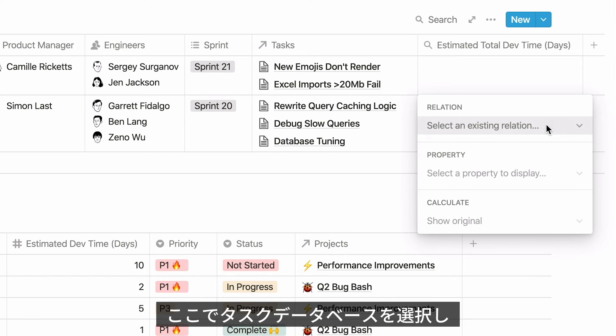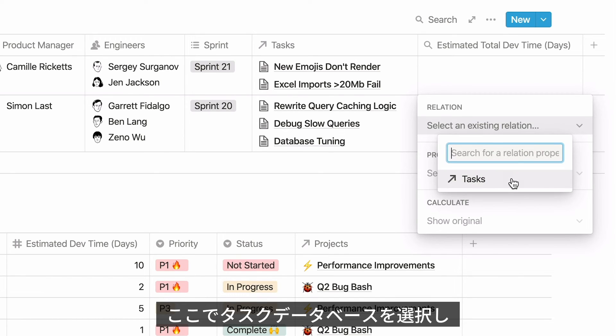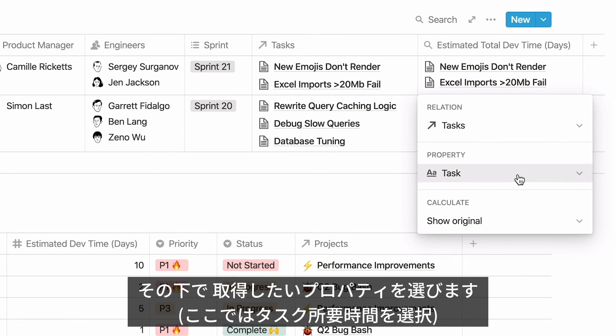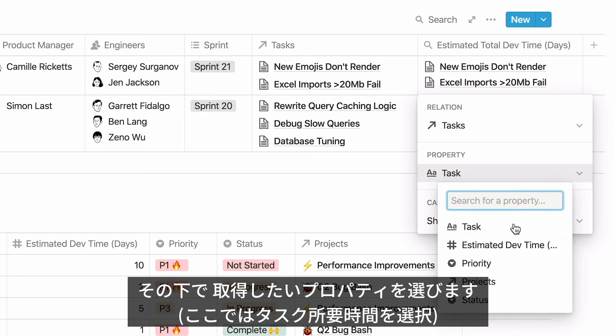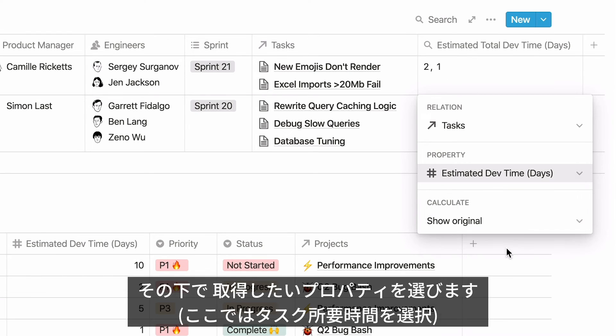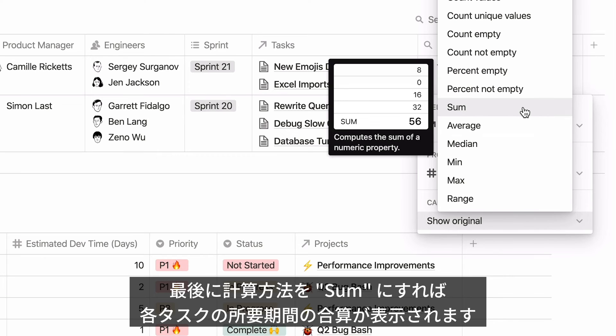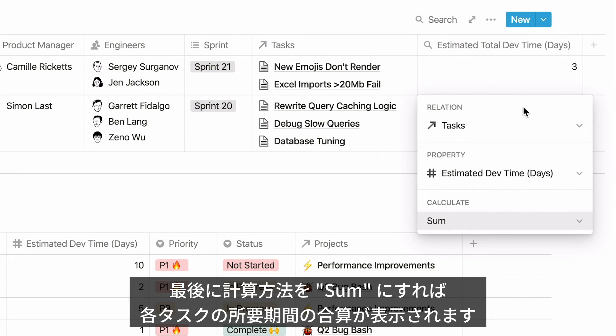Click here, and select the Tasks database. Then click here, and select the property from the Tasks database that you're interested in. And in the Calculate section, select Sum. This will automatically calculate the total amount of dev time required for this project.